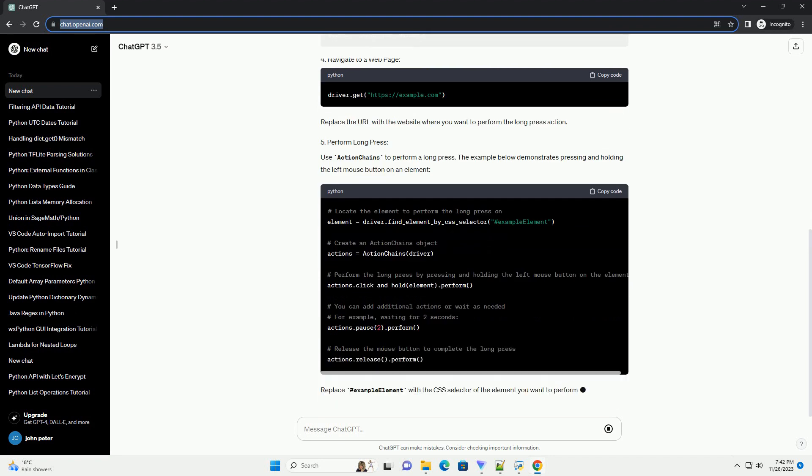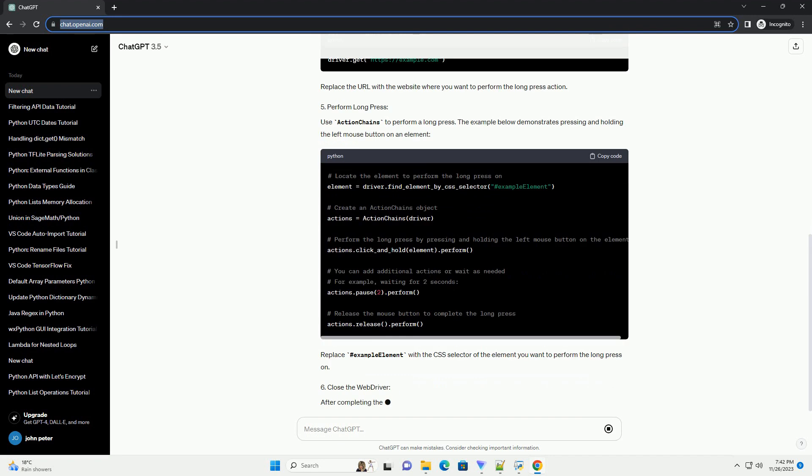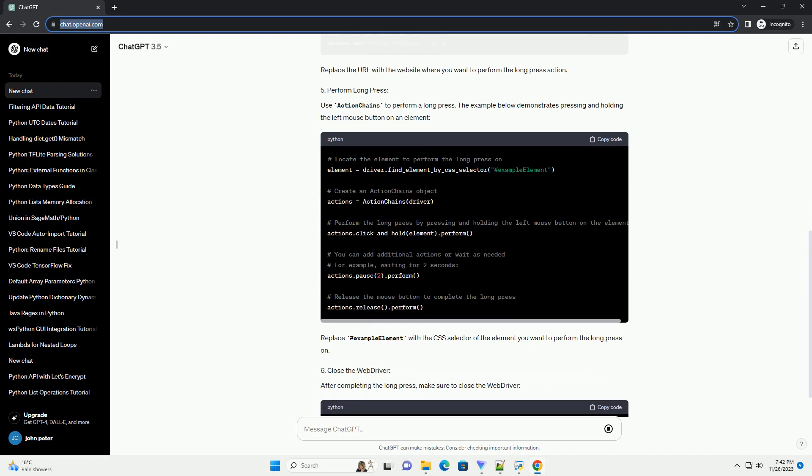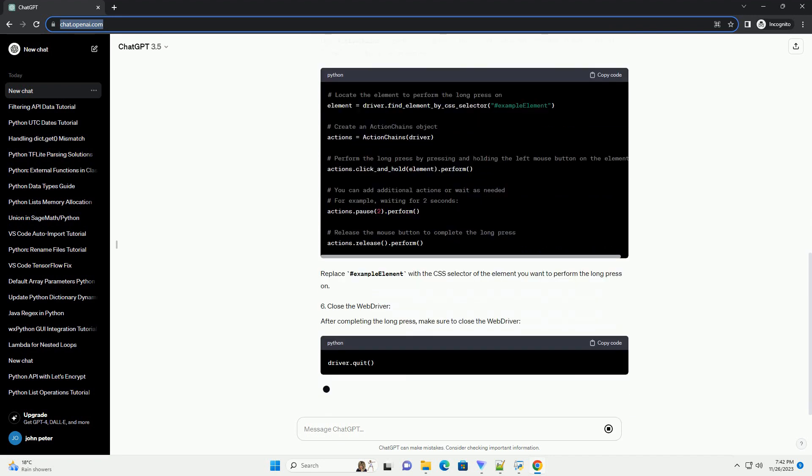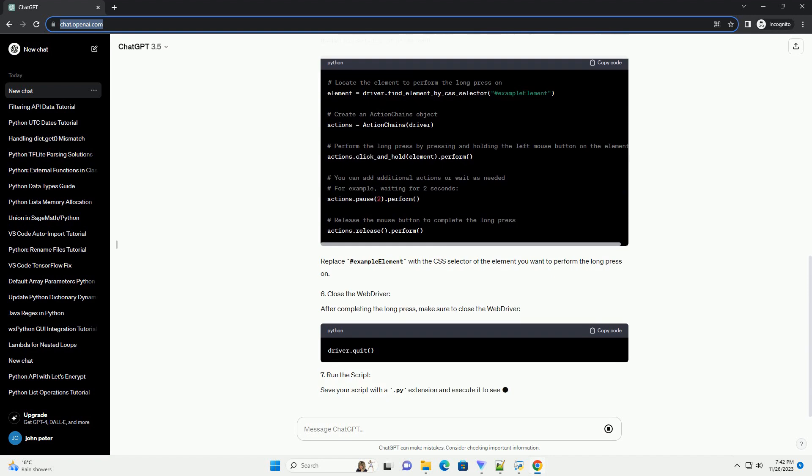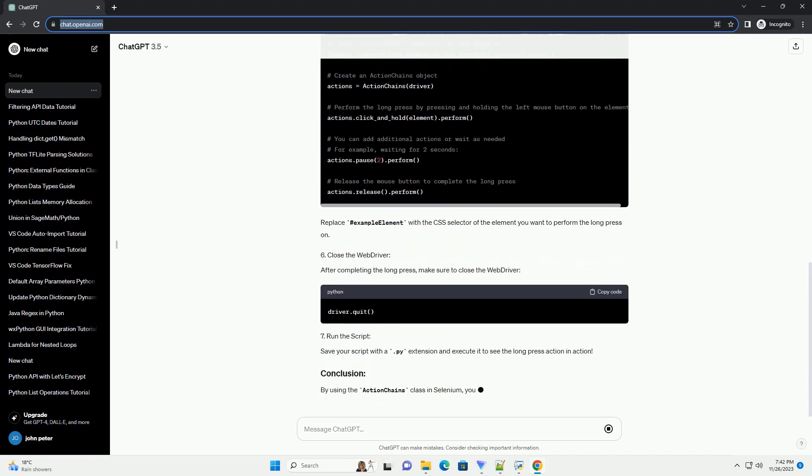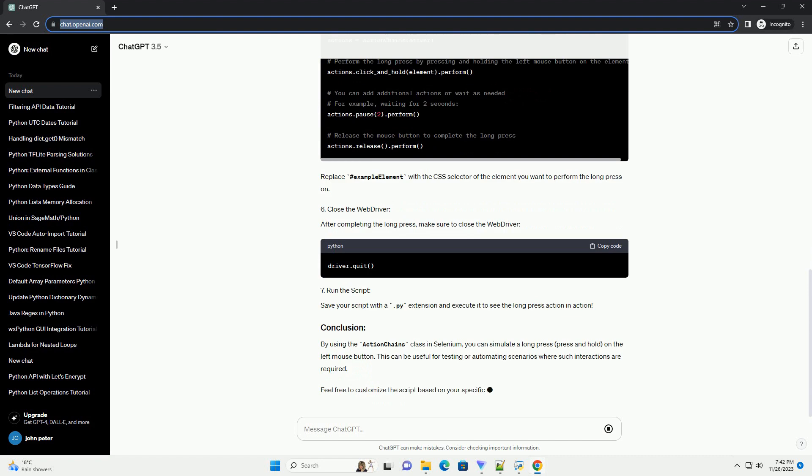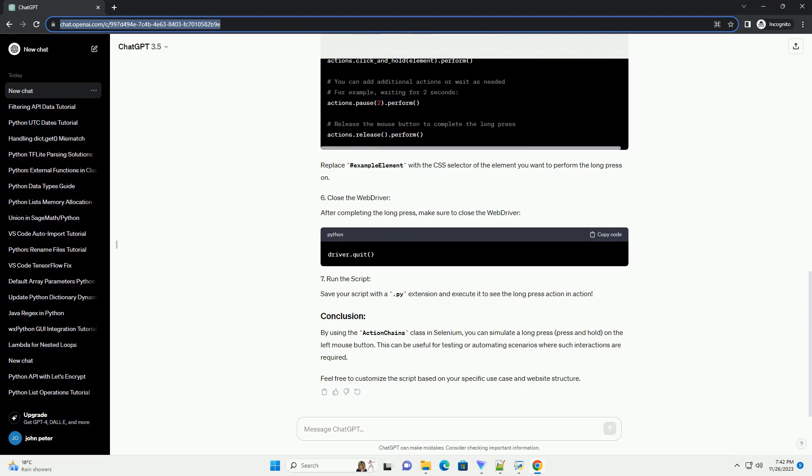Use Action Chains to perform a long press. The example below demonstrates pressing and holding the left mouse button on an element. Replace hashtag example element with the CSS selector of the element you want to perform the long press on.